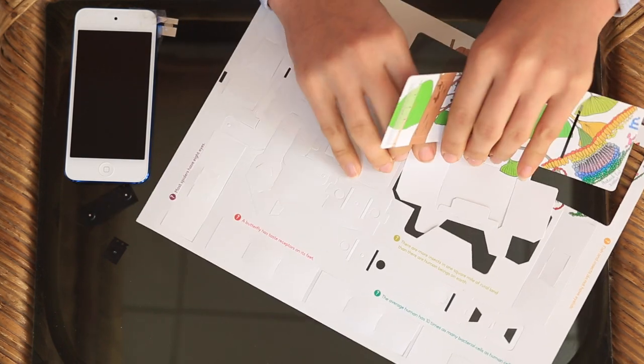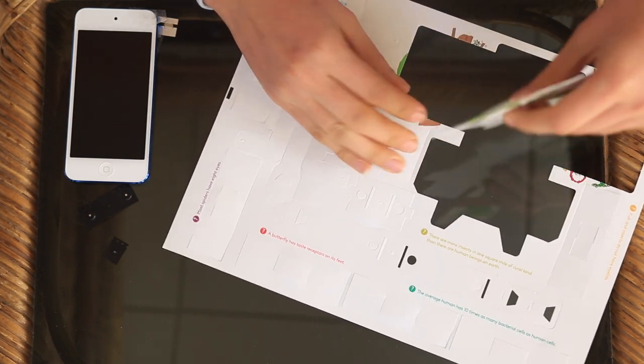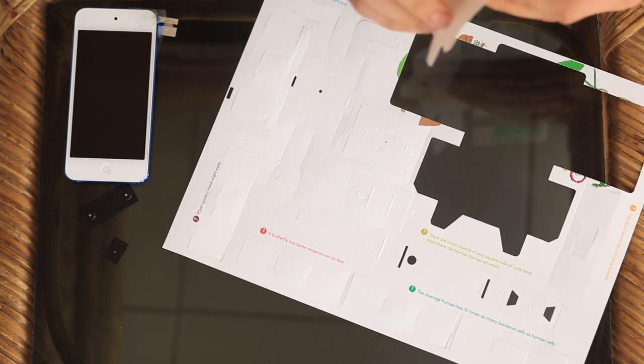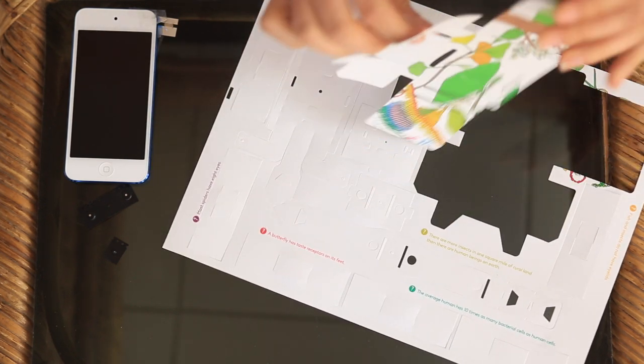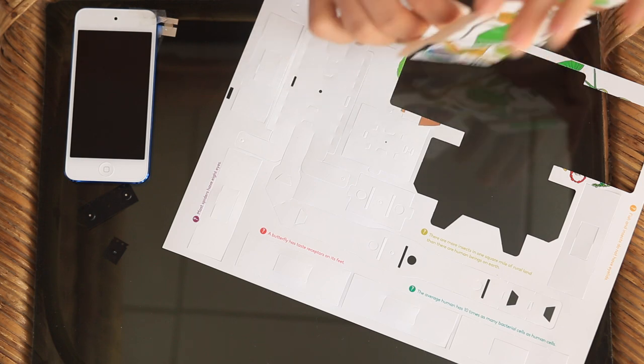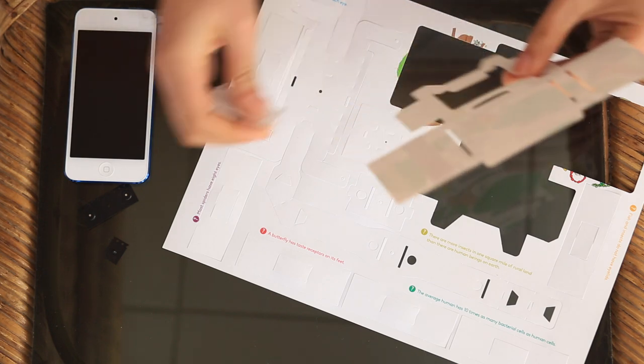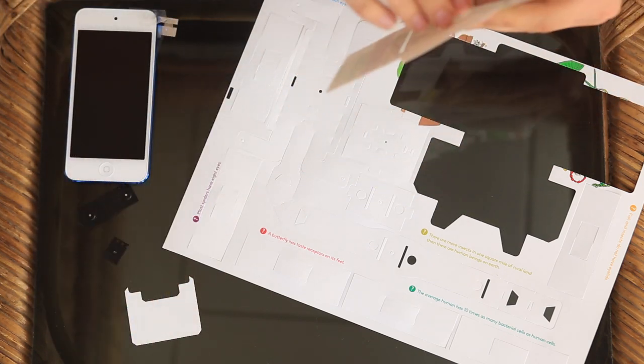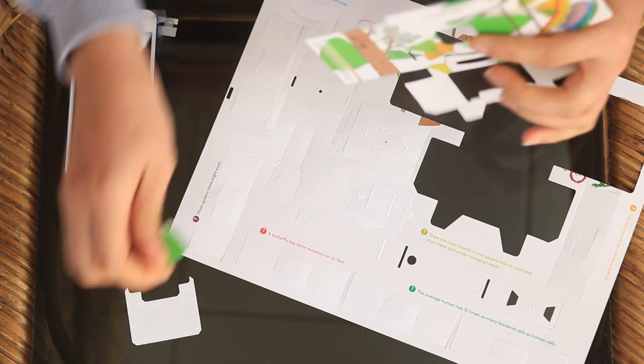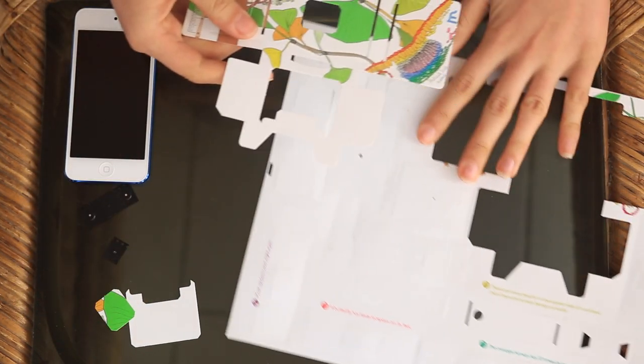So after you pop out all of the parts of it, you also remove this center part, and this center part. So then you're left with this piece.